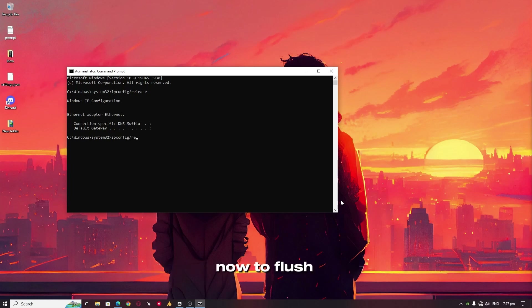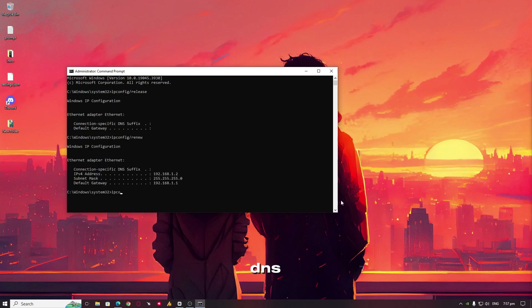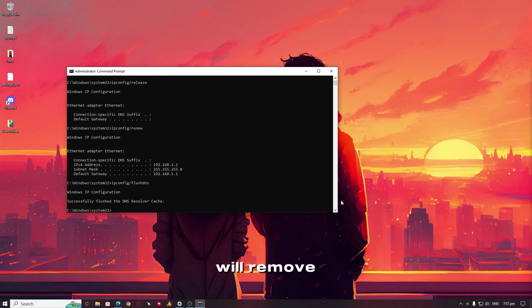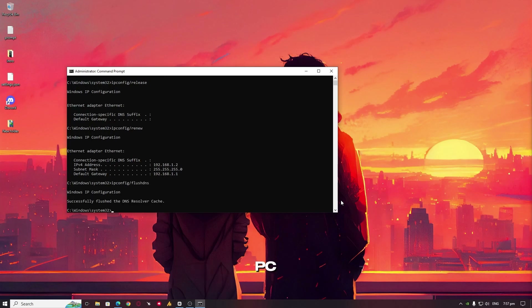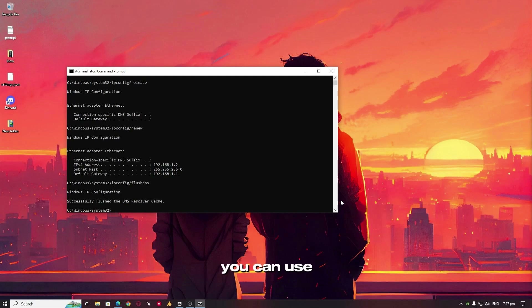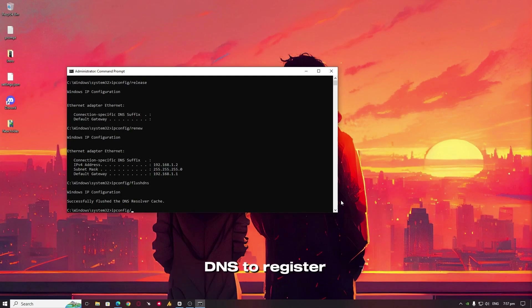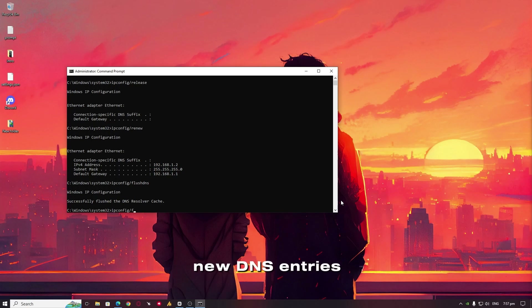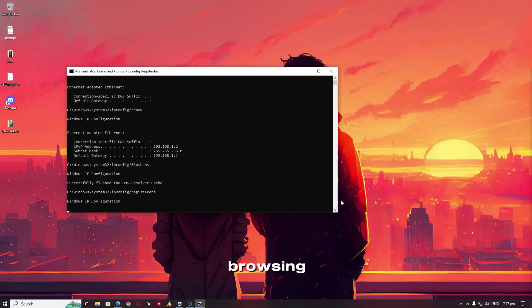Now, to flush the DNS, use the command 'ipconfig /flushdns'. This command will remove old DNS entries from your PC. And if you restart your router, you can use the command 'ipconfig /registerdns' to register new DNS entries on your PC, resulting in faster browsing.